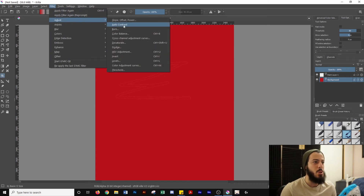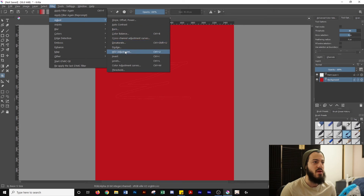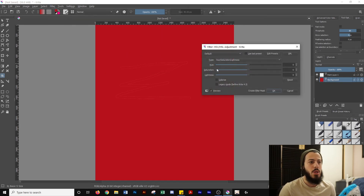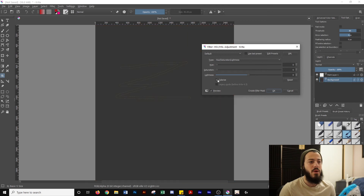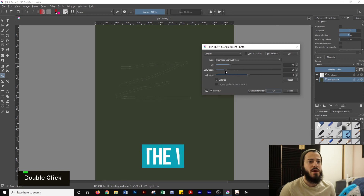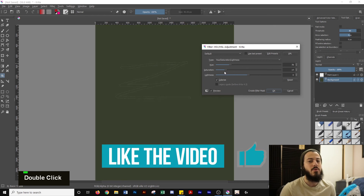You can also go to the top toolbar where it says Filter, click on Filter, then Adjust, and click on HSV Adjustment. From there you can change the hue, saturation, and lightness, and by clicking Colorize you can change the color as well. So that's how you can change the background color in Krita.